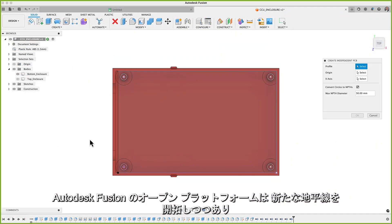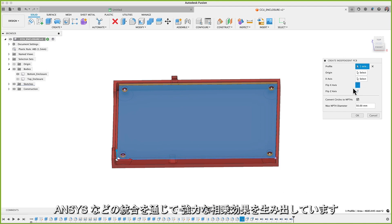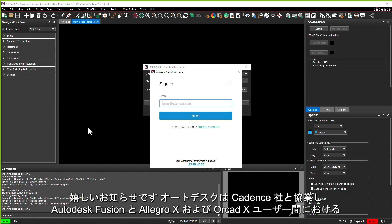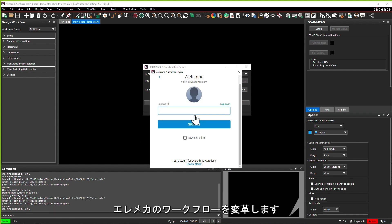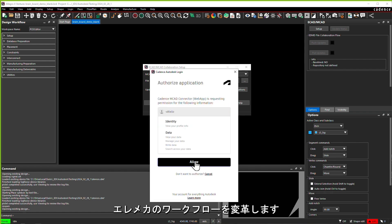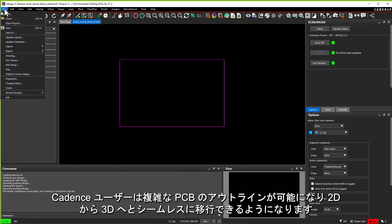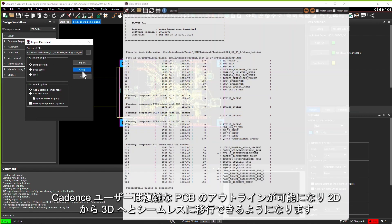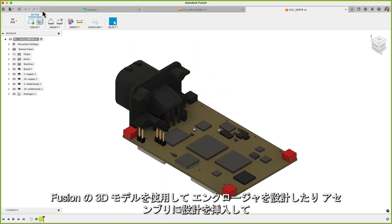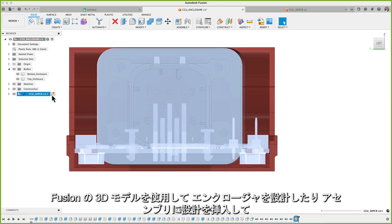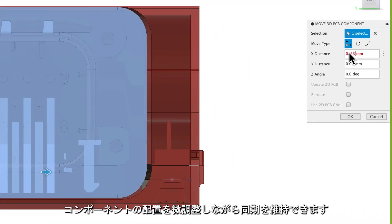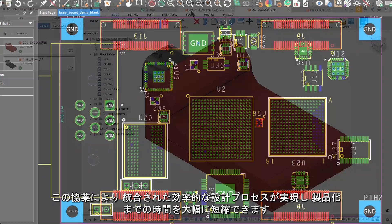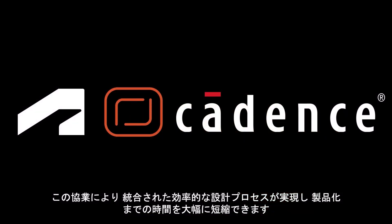Autodesk Fusion's open platform is pioneering new horizons, creating powerful synergies through integrations like ANSYS. We're delighted to announce a partnership with Cadence that transforms electromechanical workflows between Autodesk Fusion with Allegro X and ORCAD X users. This will empower Cadence users to adopt complex PCB outlines and seamlessly transition from 2D to 3D. With a 3D model in Fusion, you can design the enclosure or insert the design in the assembly and fine-tune component placement while keeping synchronicity, providing a unified and efficient design journey that significantly speeds up your time to market.